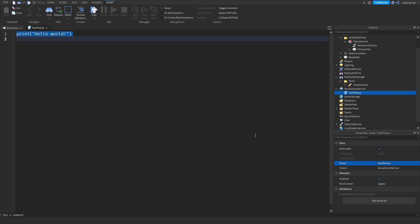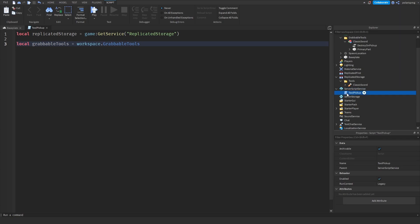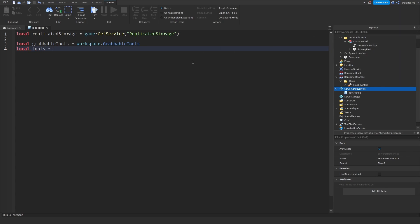Now I'm going to get a service — Replicated Storage — so: game:GetService('ReplicatedStorage'). Then I'm going to create a reference to the Grabbable Tools: local grabbableTools = workspace.GrabbableTools. The reason I'm not using WaitForChild is because we're doing this on the server, and with the server you don't really need WaitForChild. Then: local tools = replicatedStorage.Tools.